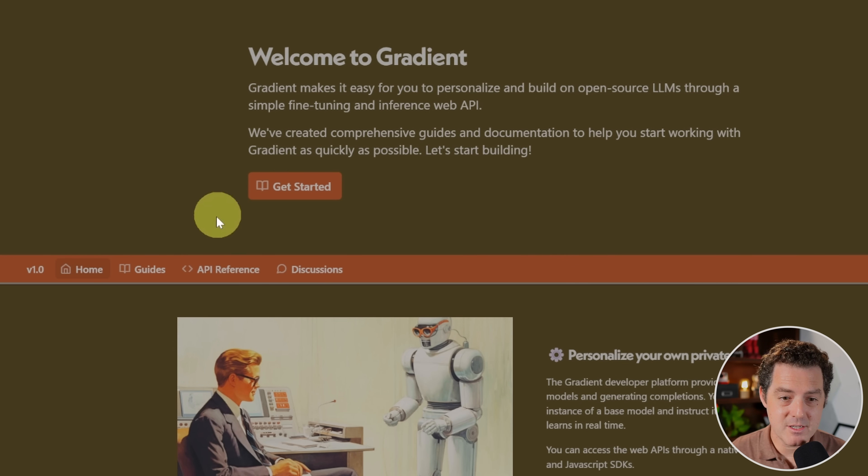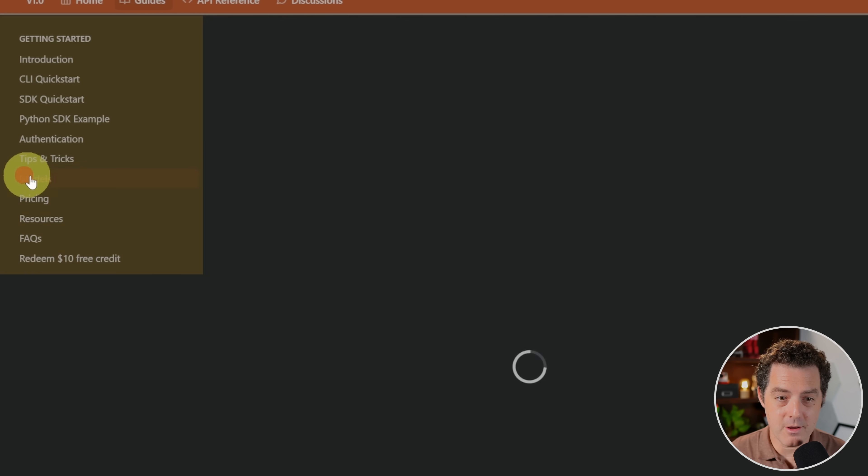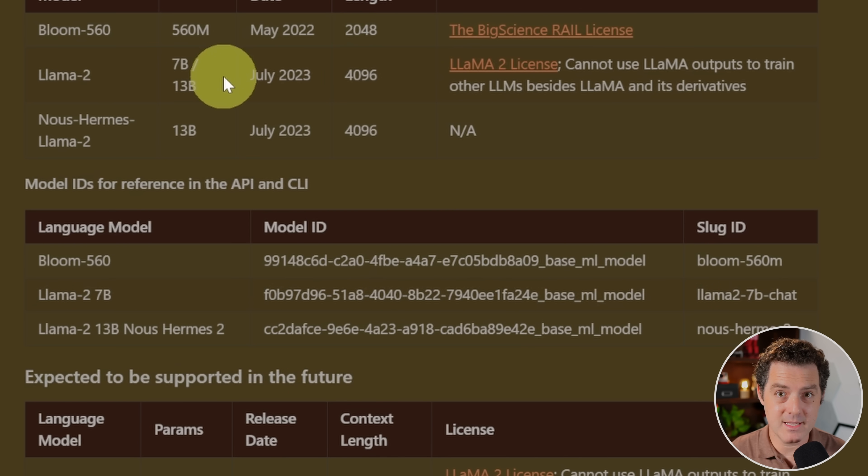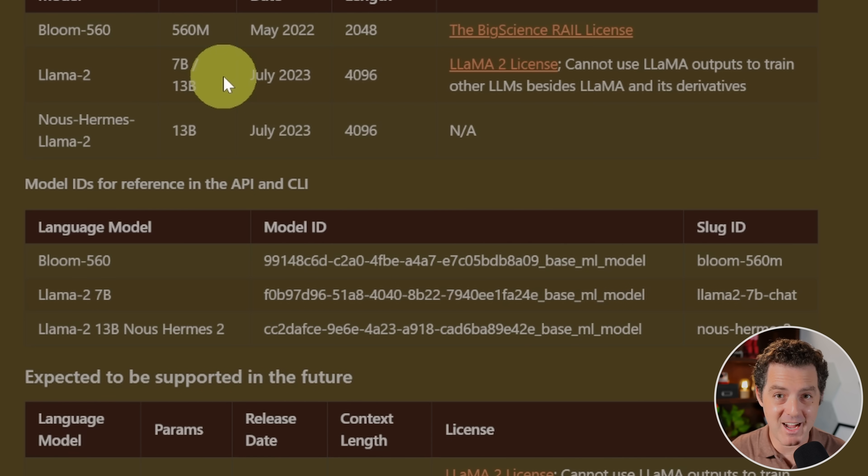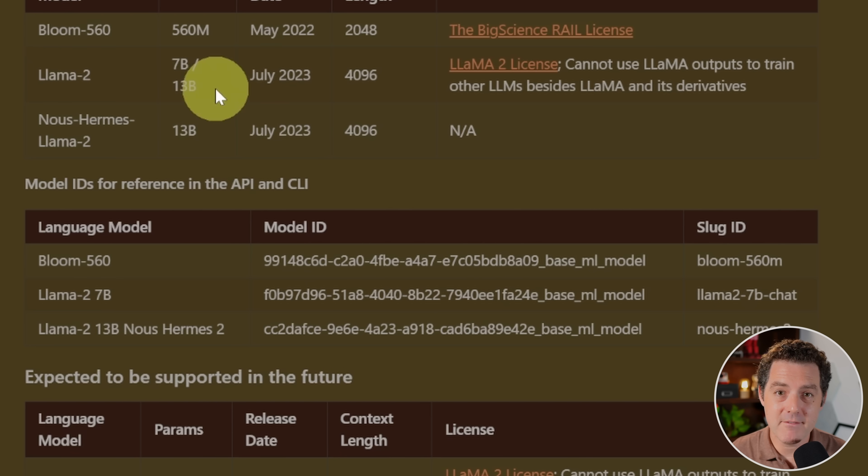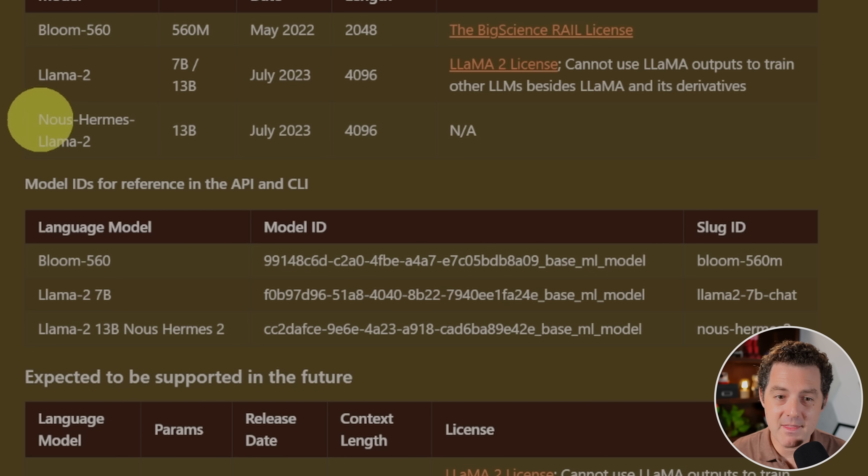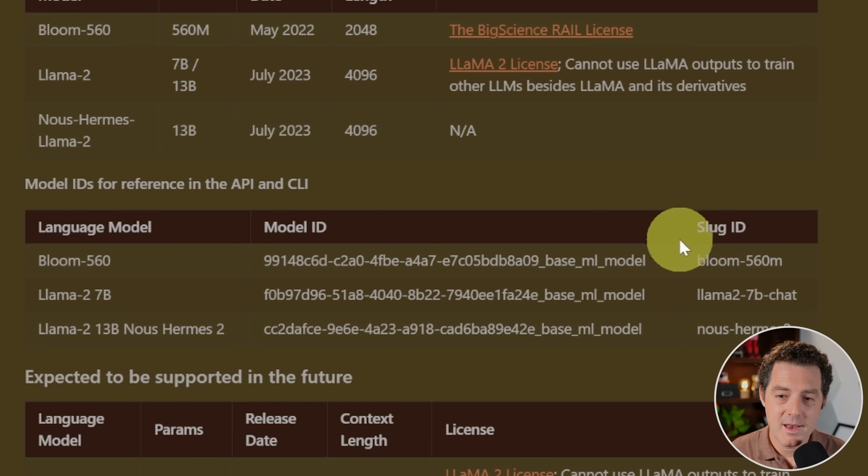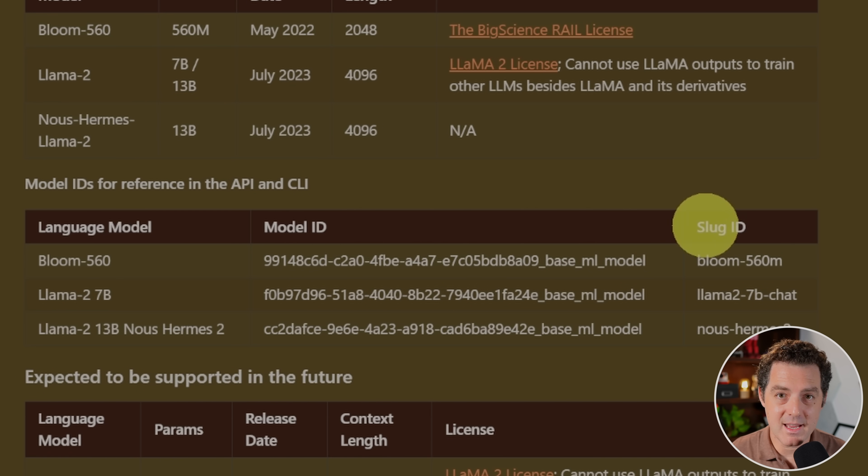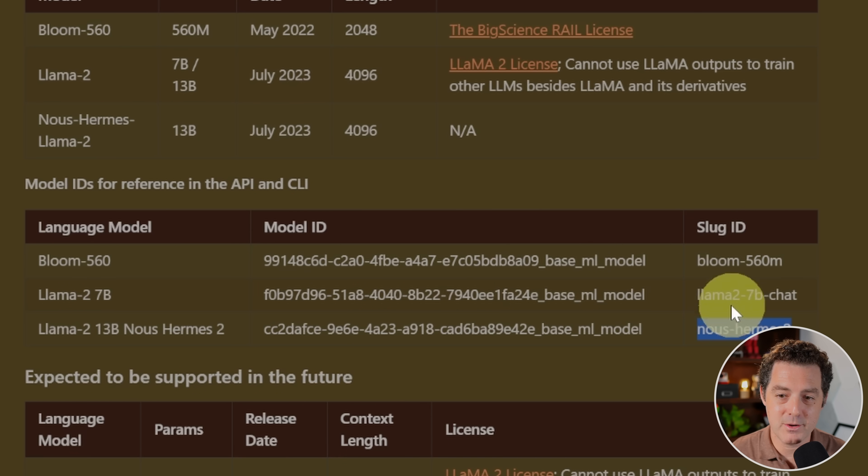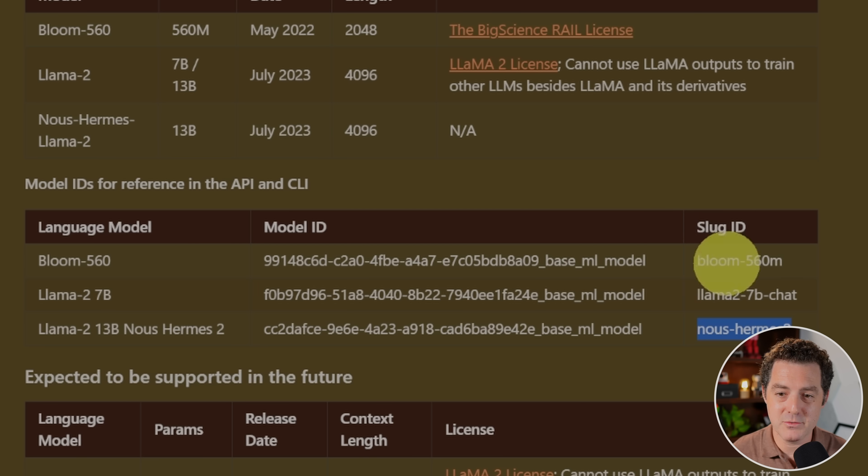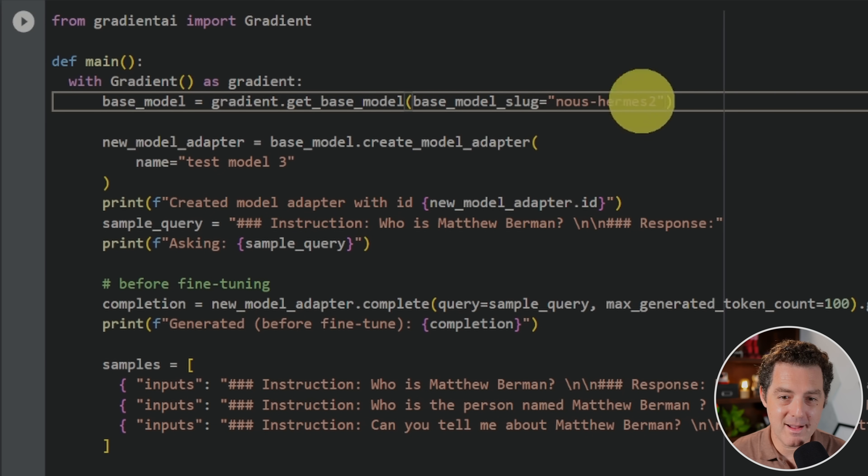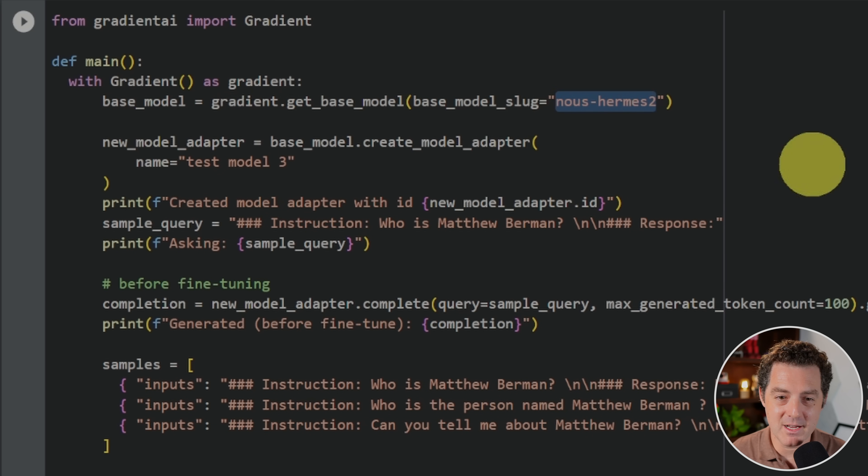Now, switching to the gradient documentation, go to the guide section, and then we're going to click models. And right here, we have a list of the models that you can fine tune on that Gradient supports. Gradient is currently working on adding other models, including Code Llama, which I can't wait for. So they have three models, Bloom 560, Llama 2. This is the base version of Llama 2. They have the 7 billion and 13 billion parameter models. And then they have Naos Hermes Llama 2, which is a fine tuned version of the Llama 2 13b model. Now, you are going to need the slug ID. That is what you enter in Google Colab. So right here, here's the slug ID. And we grabbed Naos Hermes 2. But of course, if you wanted to use Bloom or Llama 2 base, you would just grab these slugs right here. Switching back to Google Colab, you can see right here, we have that slug.